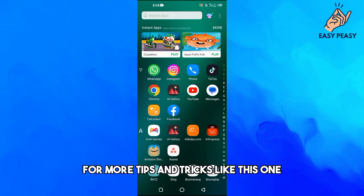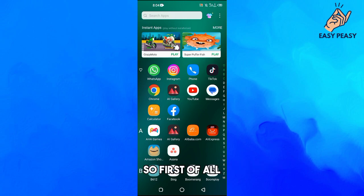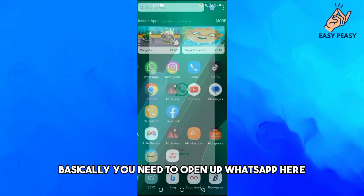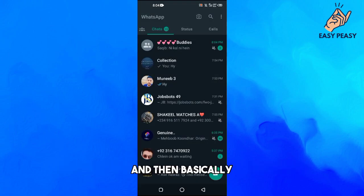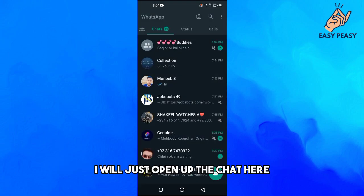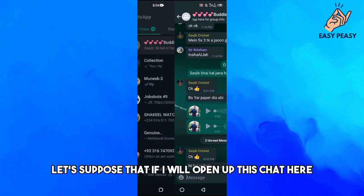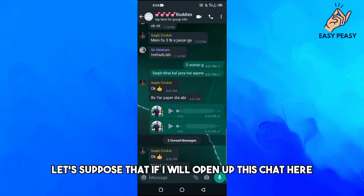First of all, you need to open up WhatsApp here, and then I will just open up the chat. Let's suppose that I will open up this chat here.